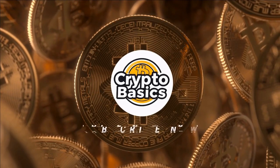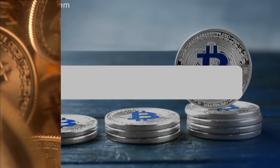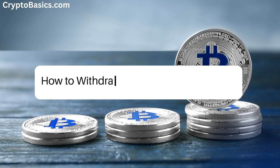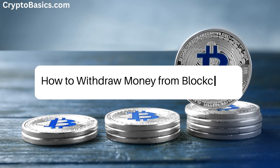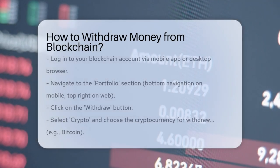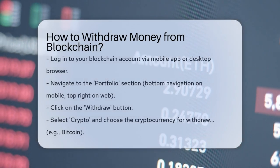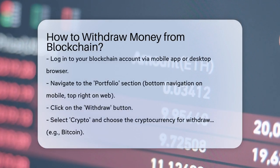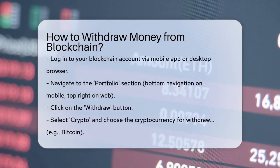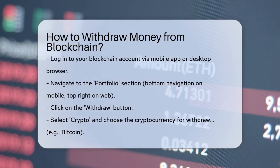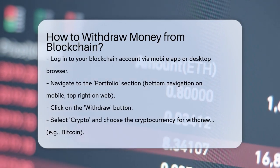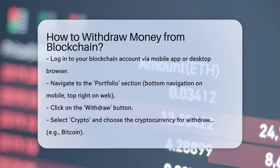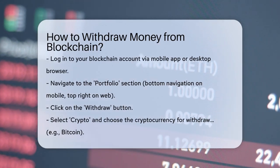Crack the crypto code. How to withdraw money from blockchain. Have you ever wondered how to get your cryptocurrencies out of your blockchain wallet and into a more traditional form of money or another wallet? Let's break it down step by step.